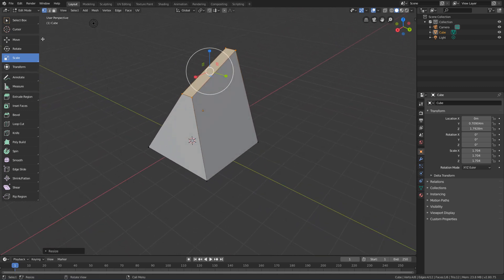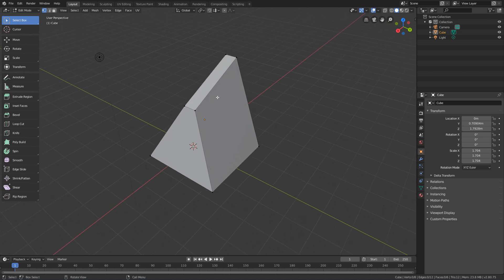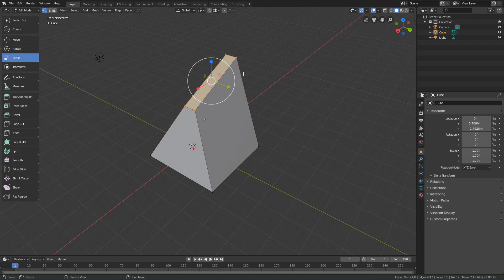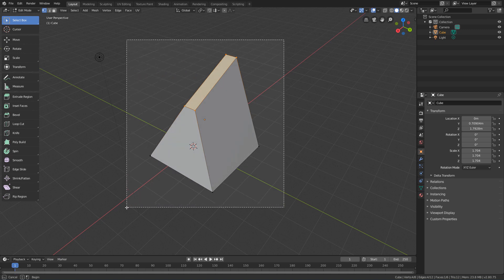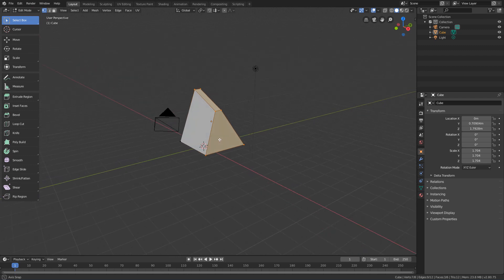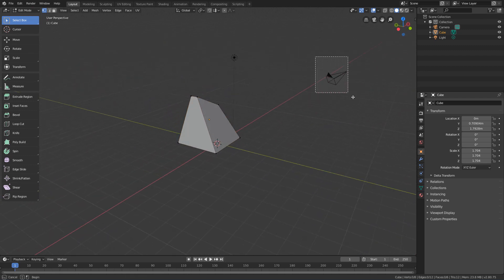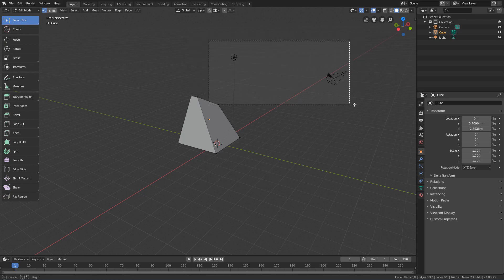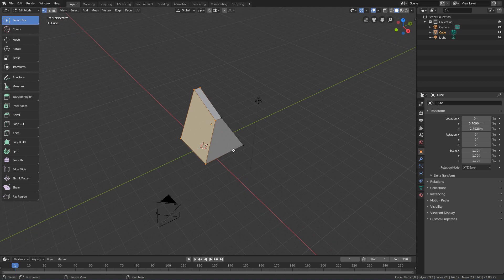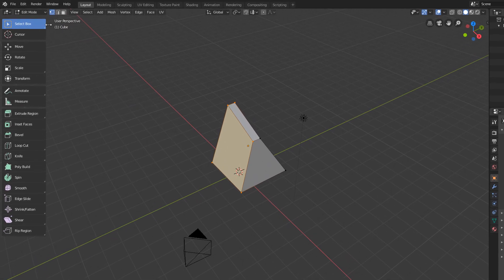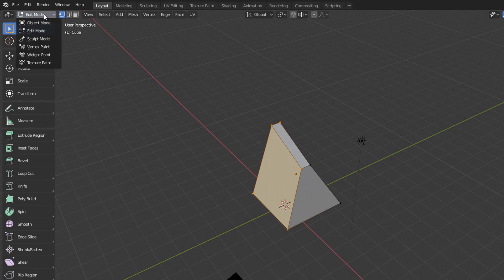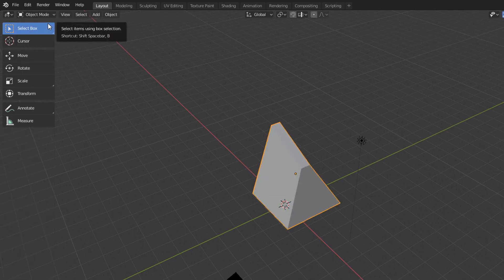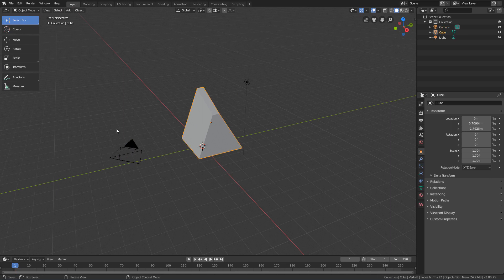Note an important aspect about how objects are edited. When we have an object in Edit Mode, the selection, move, rotate, and scale tools will only work for the components of the object that is selected. If we try to select any other object, like the camera or the light, we will see that we just can't do it. So in order to be able to select the other objects in the scene again, we must exit Edit Mode by going to the Interaction Mode menu and clicking Object Mode. With this, we will see that we can now select the other objects normally.